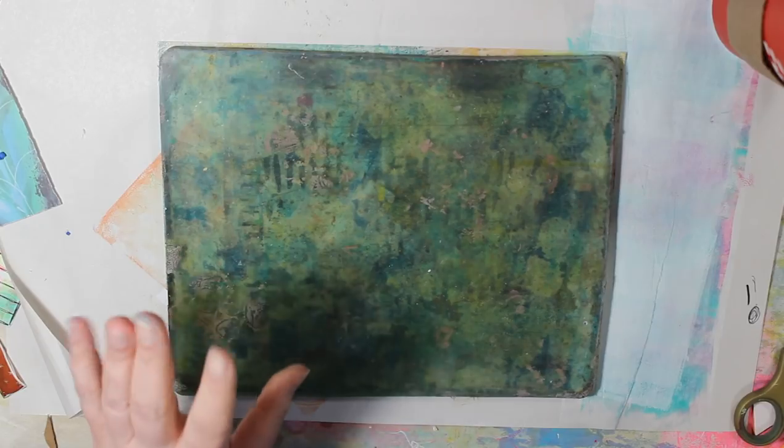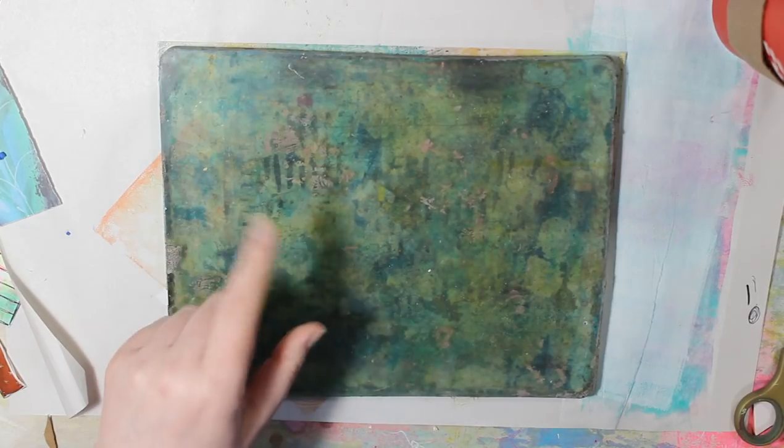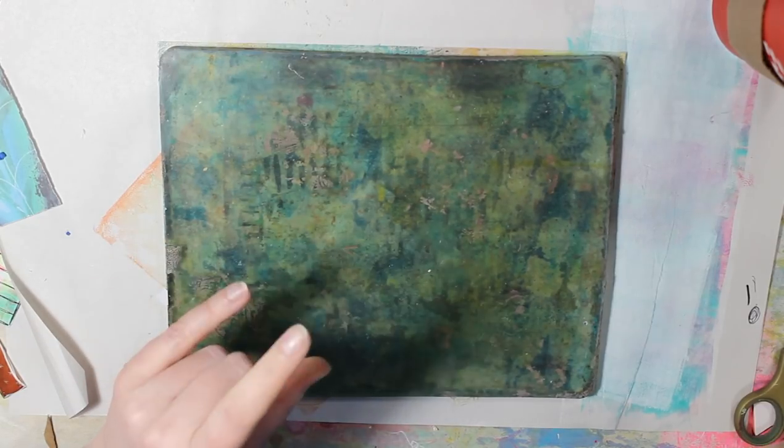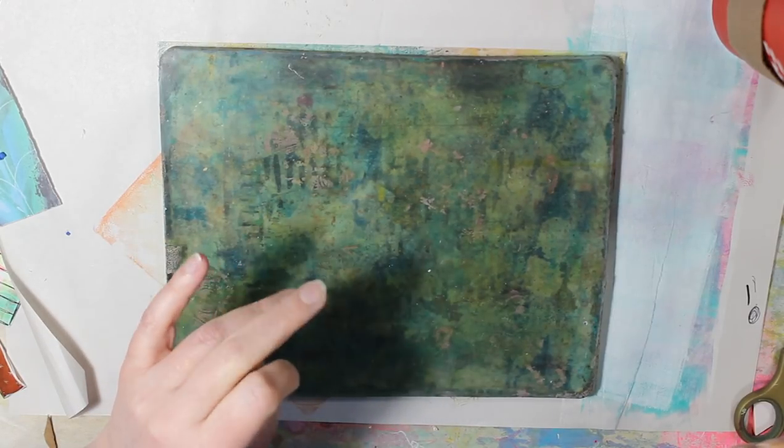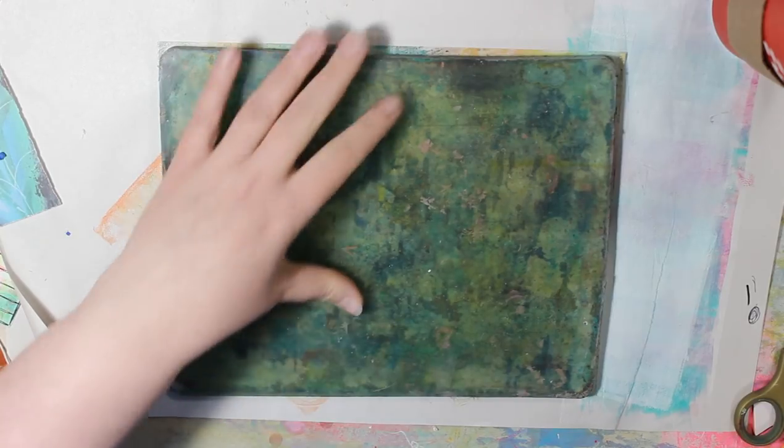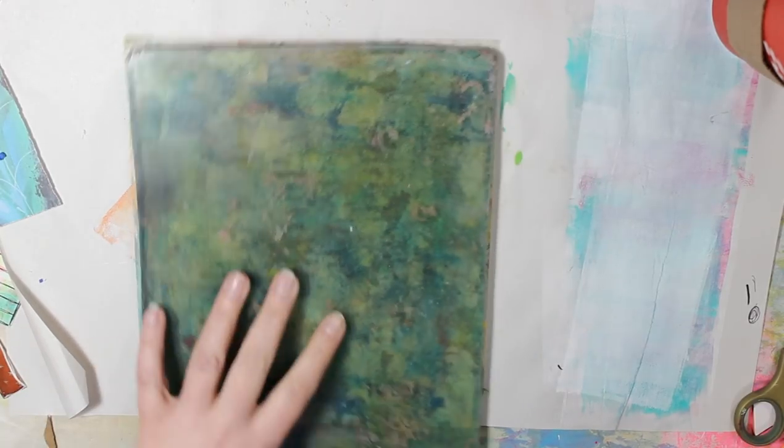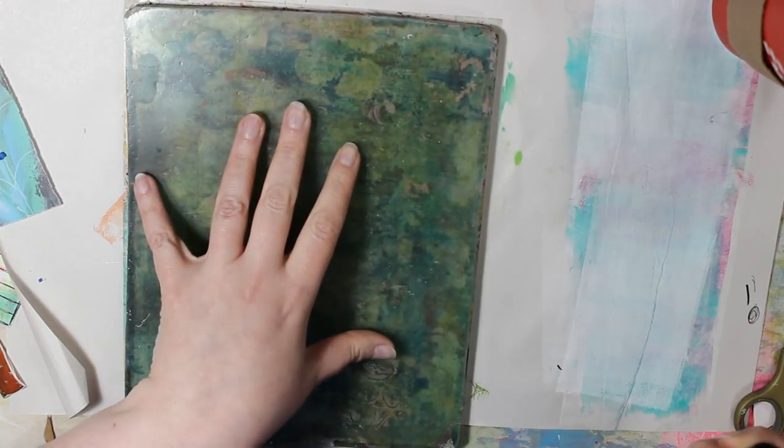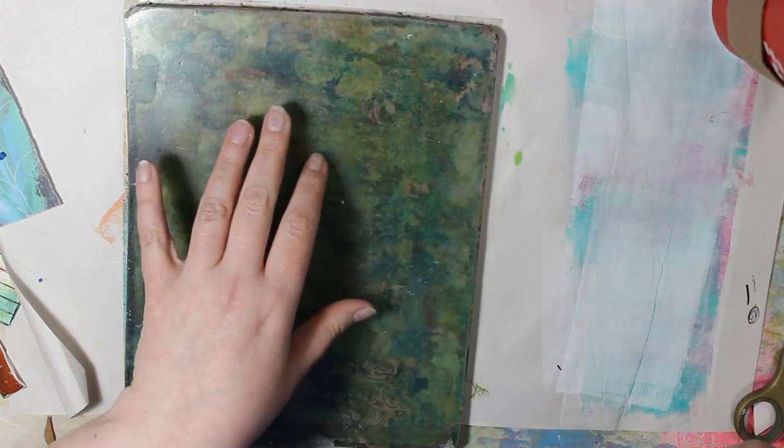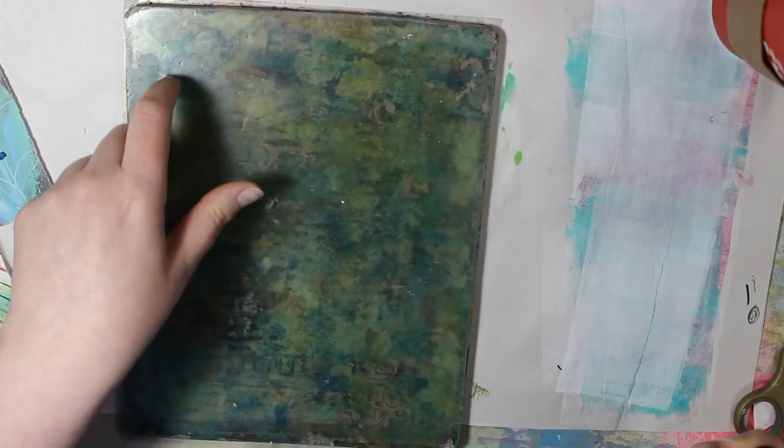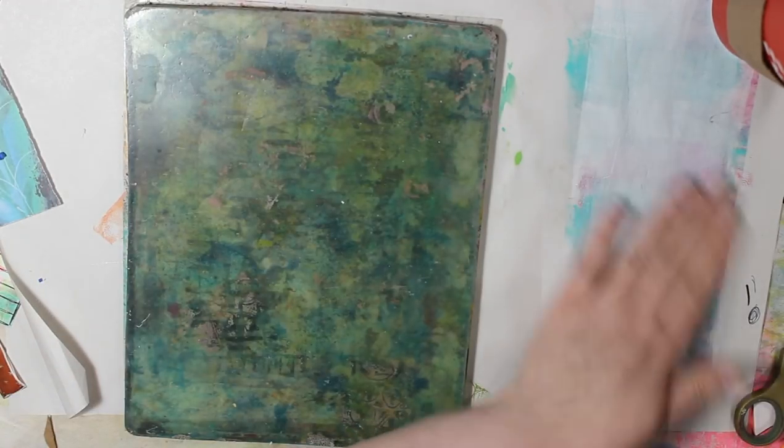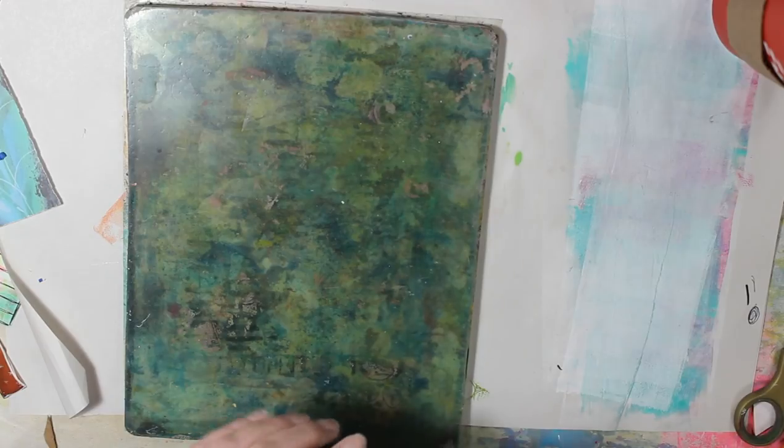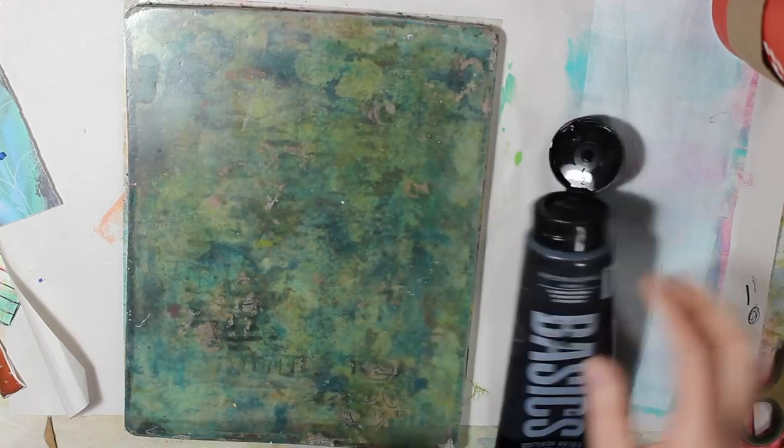So I'm going to do, hmm, how do I want to do this? I'll put some paint down, I'll show you what it looks like on the plate and then I'll stamp that off onto the side of the paper so you can see what it looks like there as well.